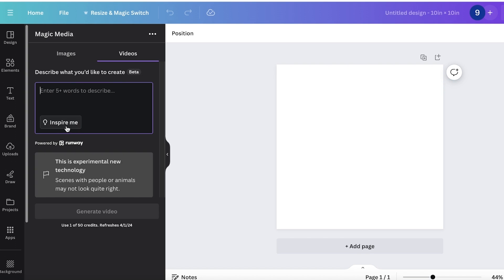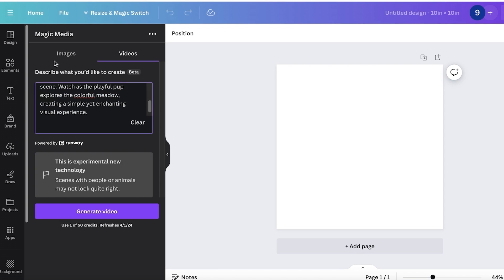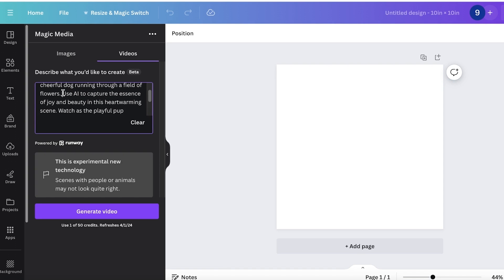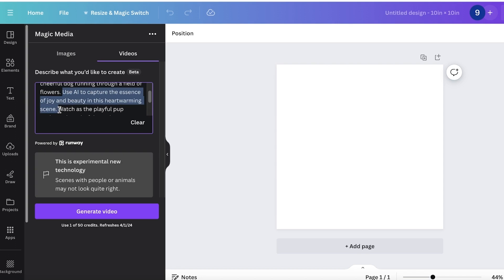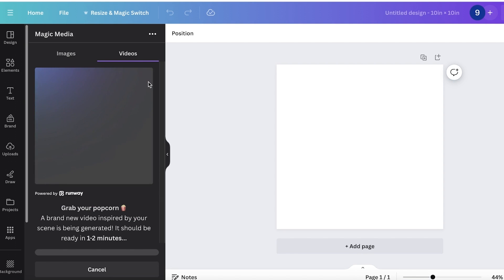From here you can choose to create your own prompt or you can click on Inspire Me to create a prompt generated by the Canva AI. I'm going to insert my own prompt. This is a pretty detailed prompt. I'm going to cut a few lines out. Once we do that, we're going to click on generate video and wait for our video to be generated.